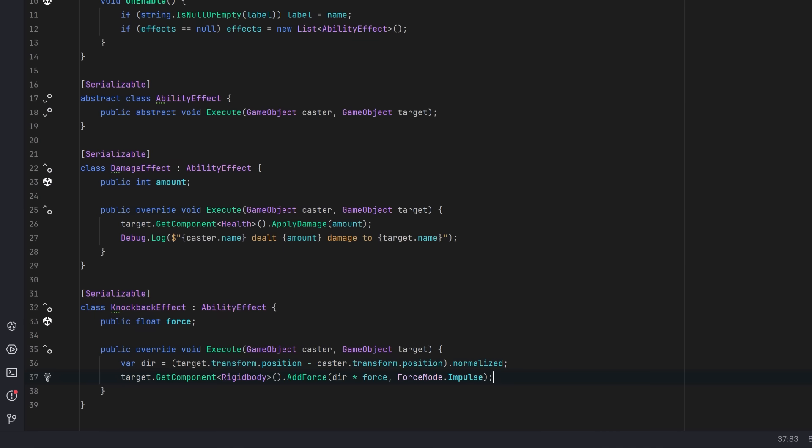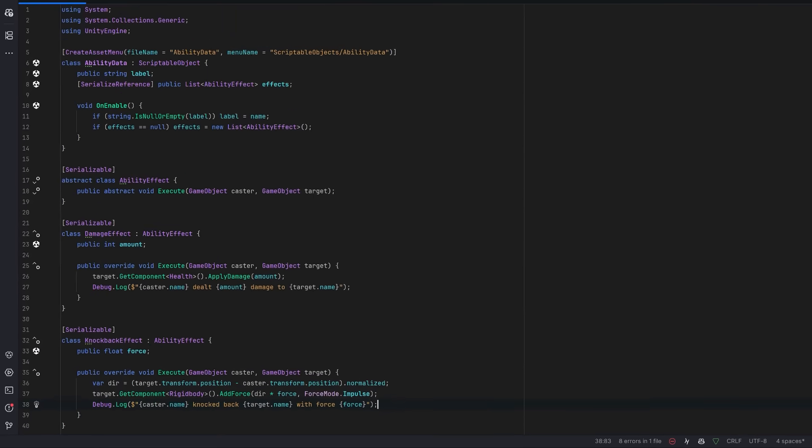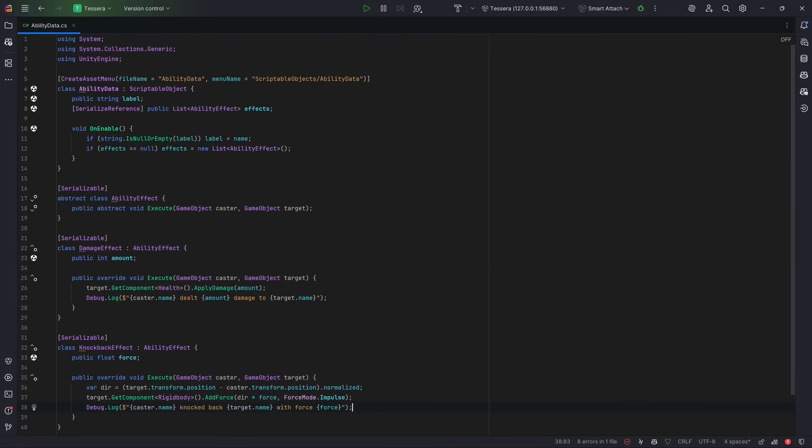We can grab the target's rigid body and apply that force to it using force mode impulse. Again, let's log something out so that we can know what's happening before we even apply any visuals. So far, this is looking pretty straightforward, but we will need some kind of component on the player to actually execute these abilities.